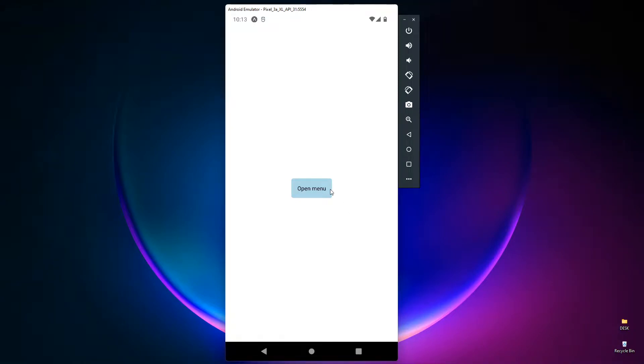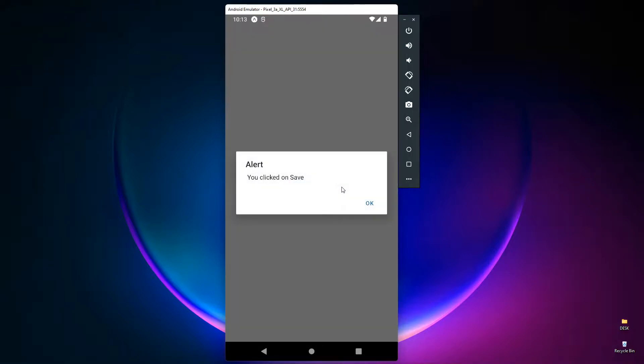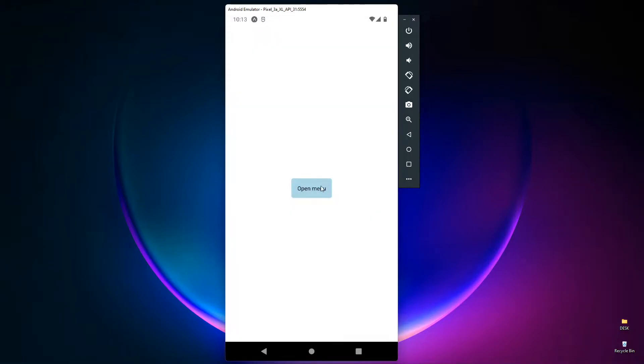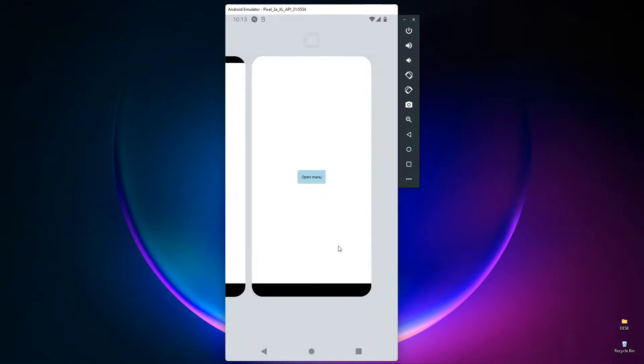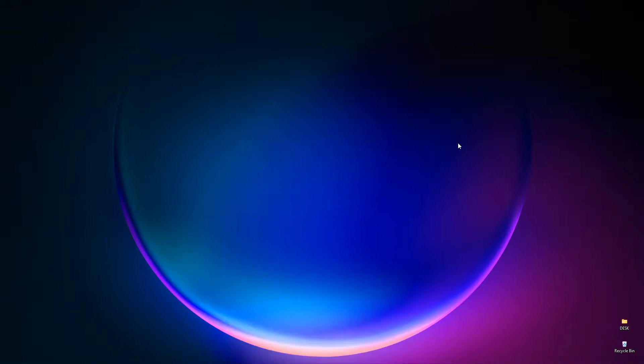So this is our desired output of this video. When we press on this trigger, we will get some options like this. We can add as many options we want with multiple styles and attributes. So let's get into it.